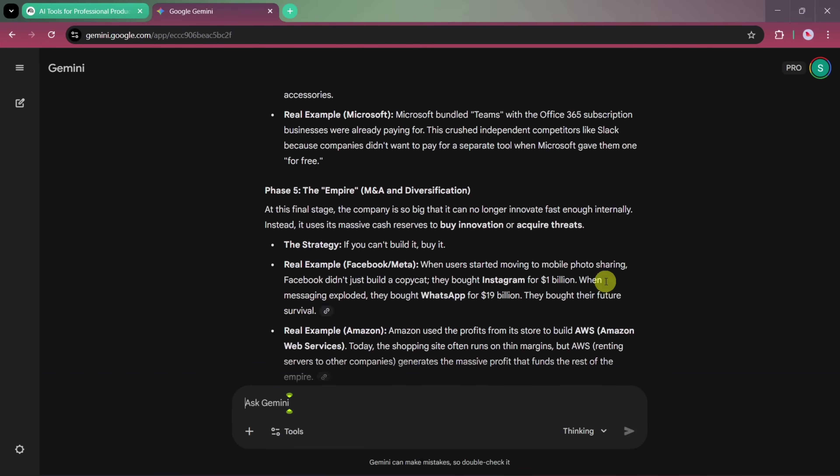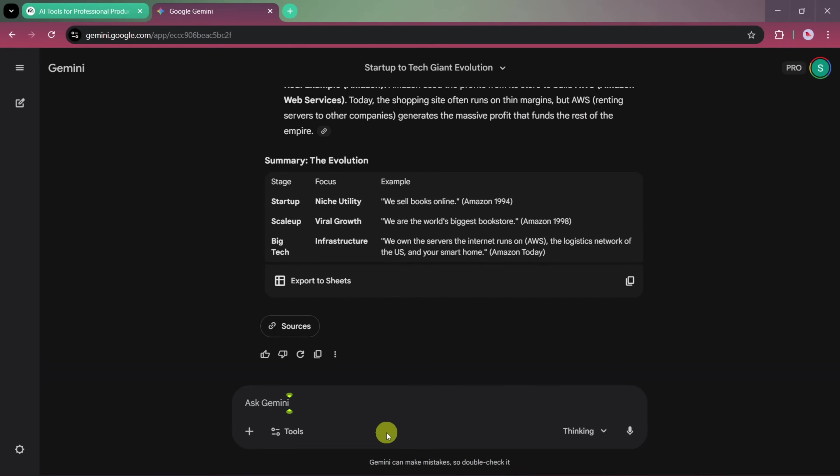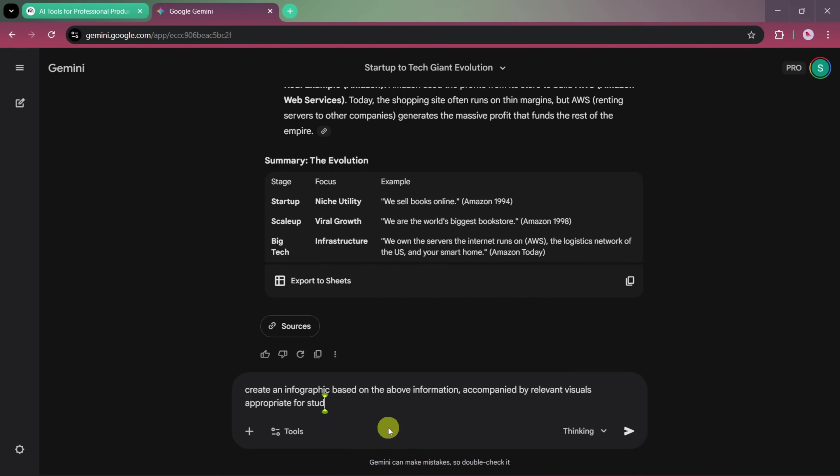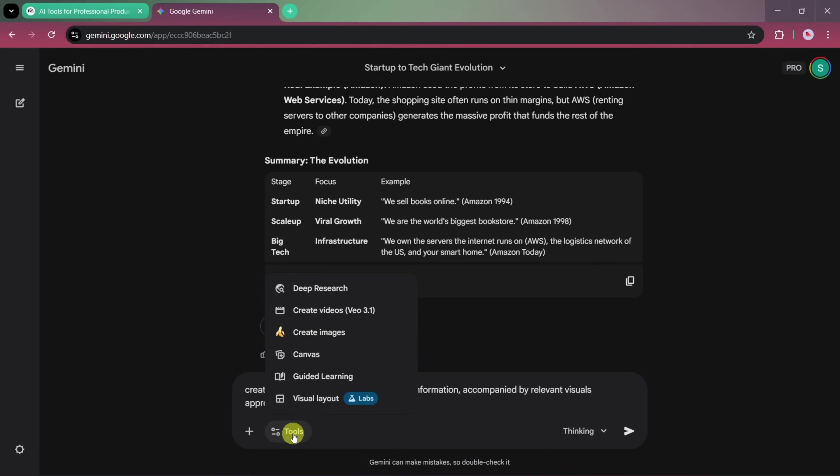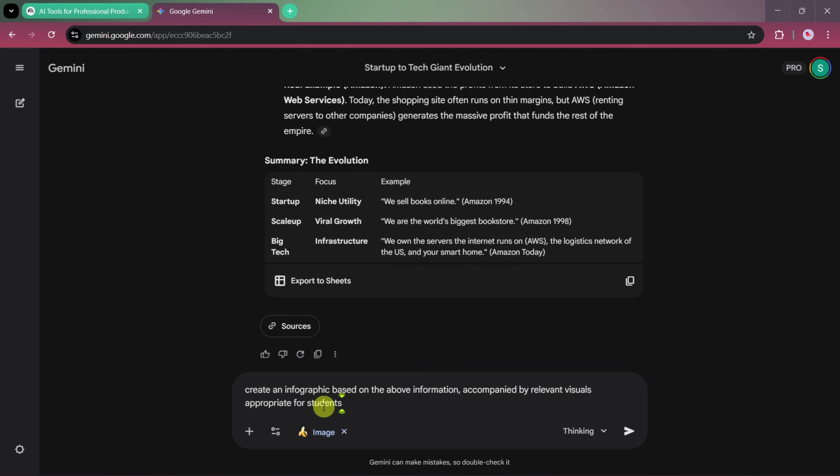This time, we'll say something like, create an infographic based on the above information, accompanied by relevant visuals appropriate for students. You can reuse this prompt for any type of project, just change the audience. For example, you can customize it for professionals, marketers, designers, or developers. After that, we'll select the Create Image tool, which uses Google's latest image generation model, and let it generate the infographic.